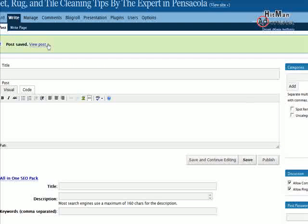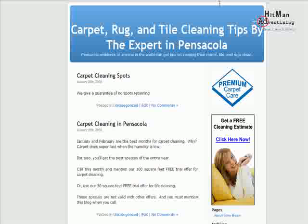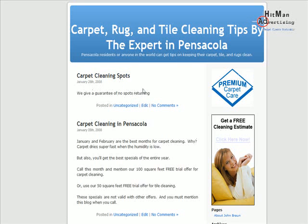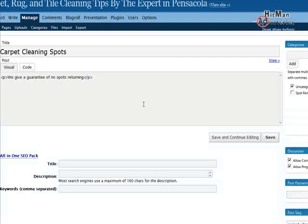Now we can either view the post here to see the single post, or we can view the whole site and see where it showed up — right at the very top, defaulting to today's date. Let me show you how to edit this post once we've made it. You can move the post, or we could have done some things differently when we first made it, as far as categorizing the post.